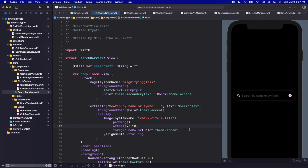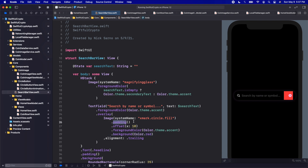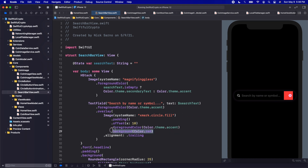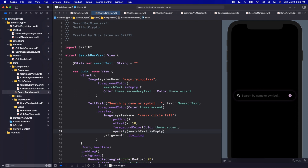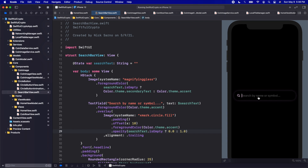I'll briefly add a background of Color.red to show you the extra padding area — we're going to add a tap gesture on this image, and without the padding the tappable area is really small and could get frustrating for users. With the extra padding the tappable area is much bigger for a better user experience. Let's remove that background color and add dot opacity: if searchText.isEmpty, opacity is 0.0; otherwise 1.0. So the X only shows when there is text.